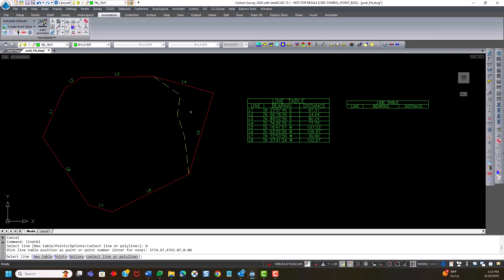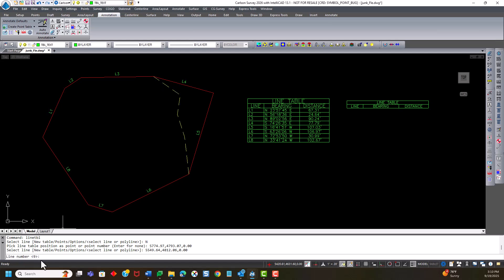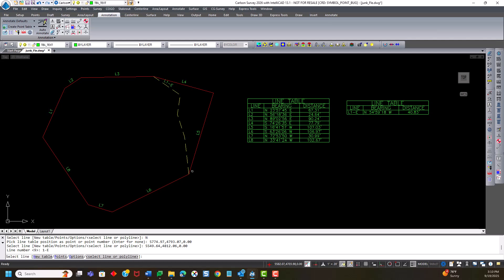Then I pick a line, pick this segment of the line, and it defaults to the next available line number, which is 9. But what I'd actually like to do is call it 1-e for easement. And you can see it labeled it L1, because the prefix is the same, dash e.